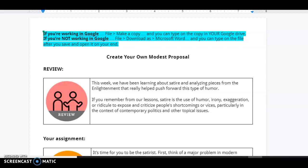If you remember from our lessons, satire is the use of humor, irony, exaggeration, or ridicule to expose and criticize people's shortcomings or vices, particularly in the context of contemporary politics and other topical issues.